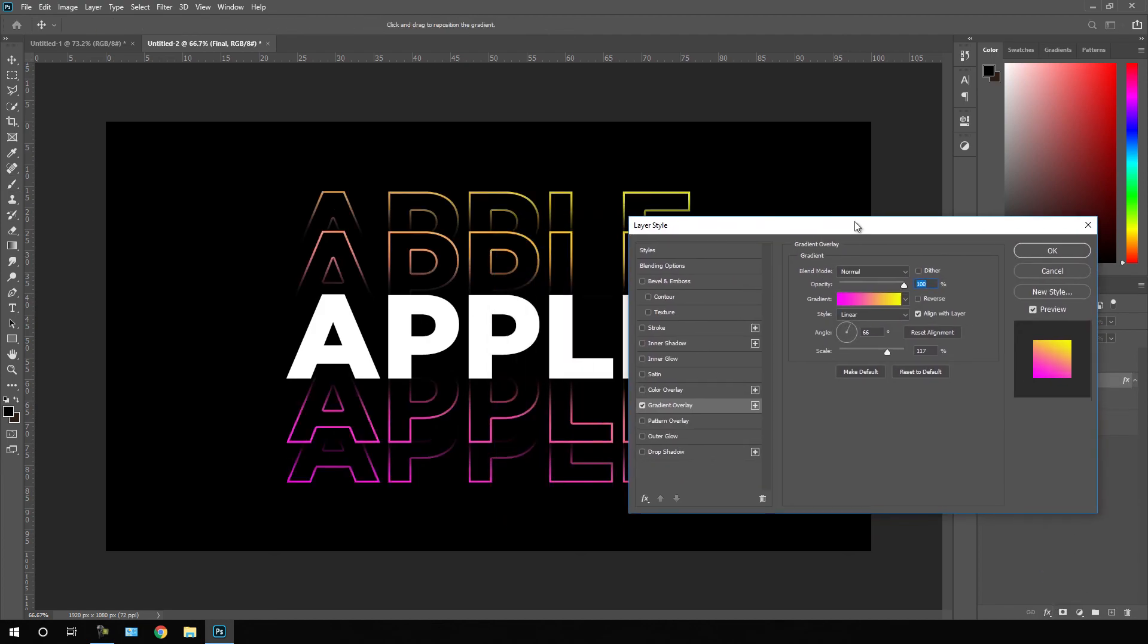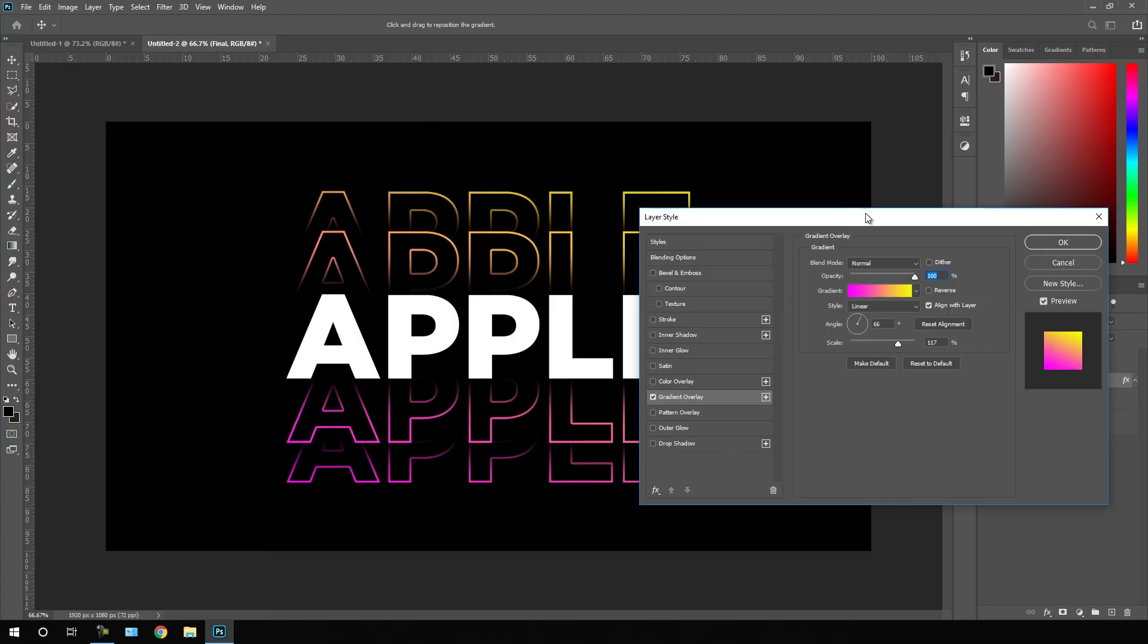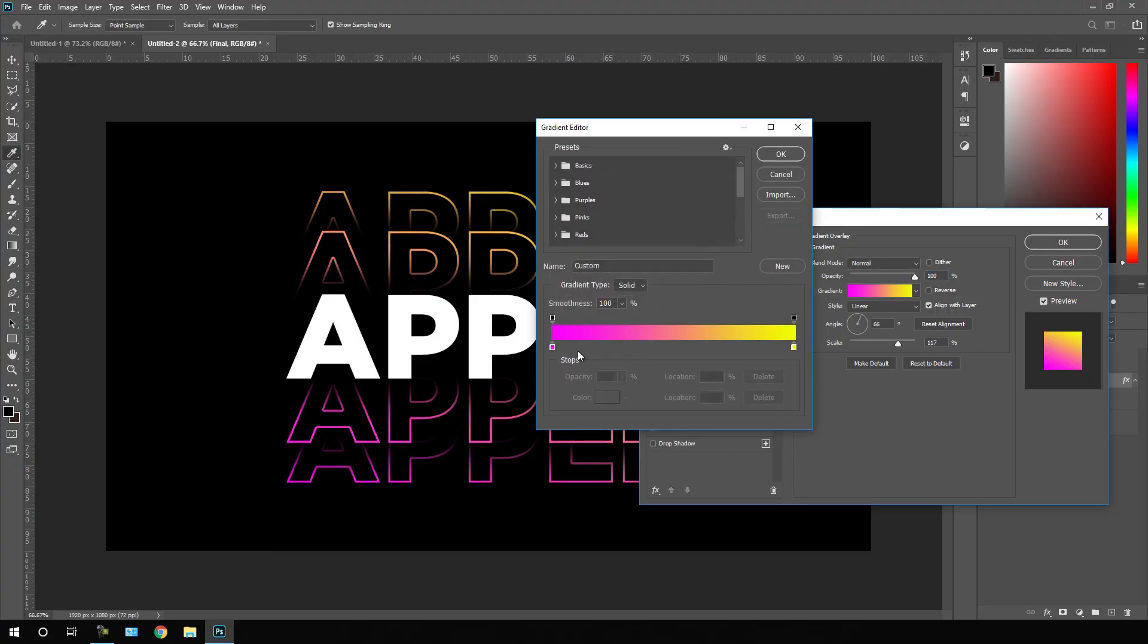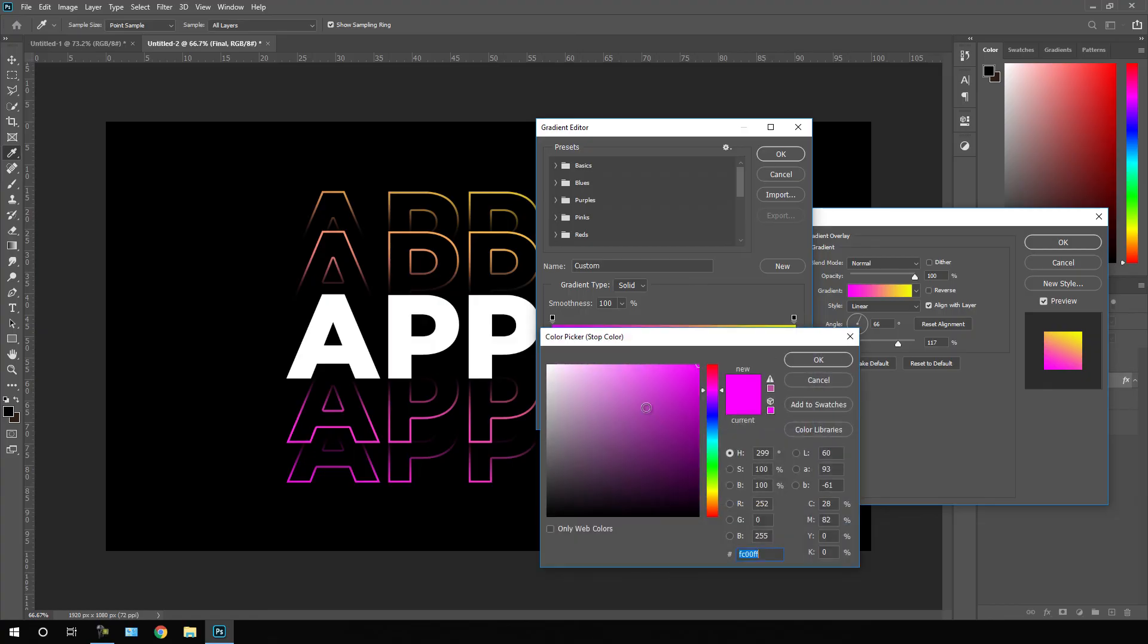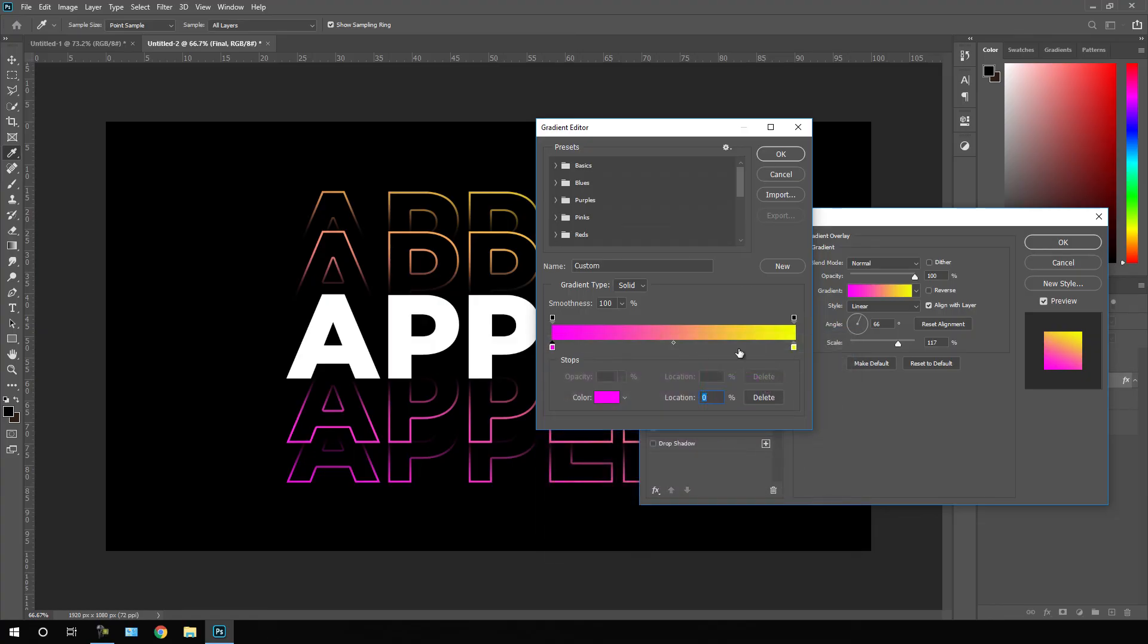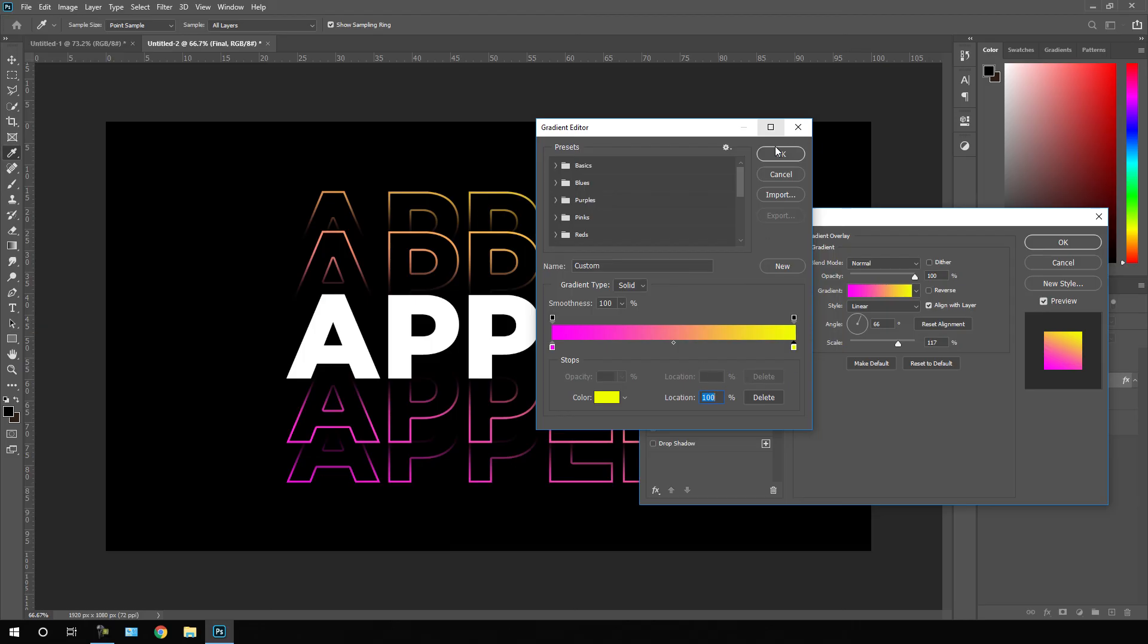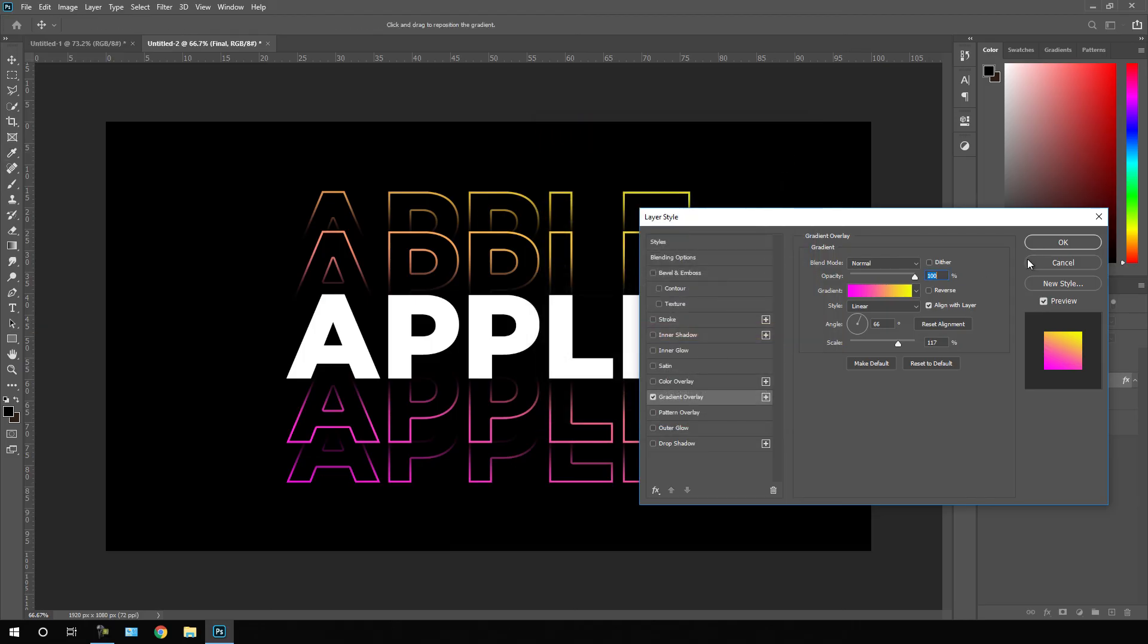Here we have to select a gradient color. Click on this gradient bar, select this first point, you can select any color that you like. Then we have to select the second point and select a different color and make a nice gradient color, hit OK.